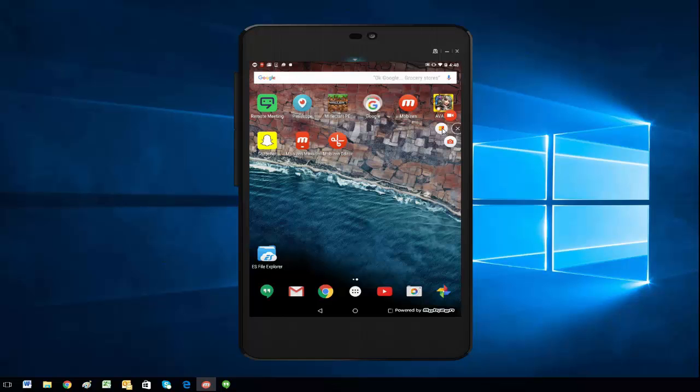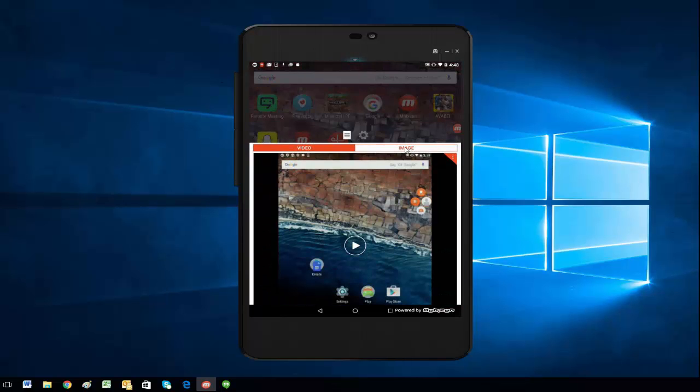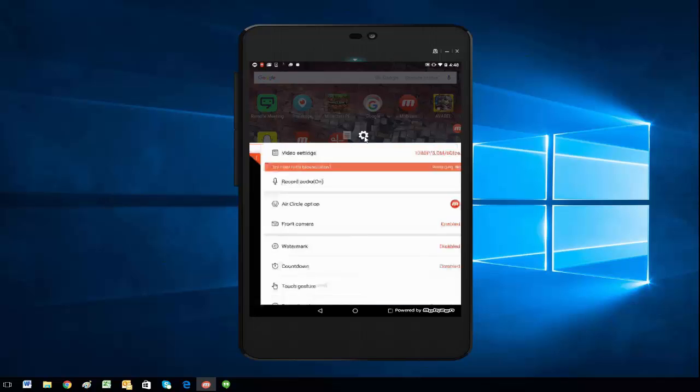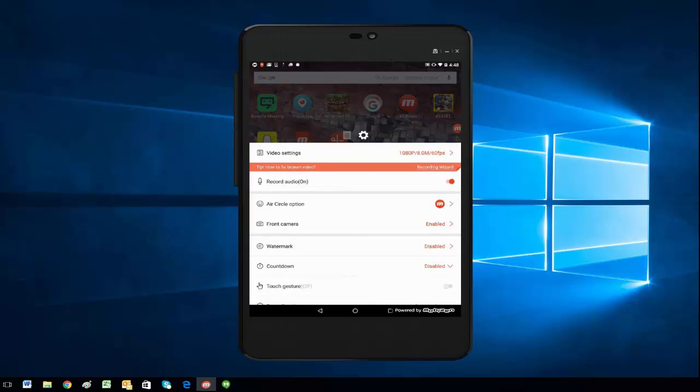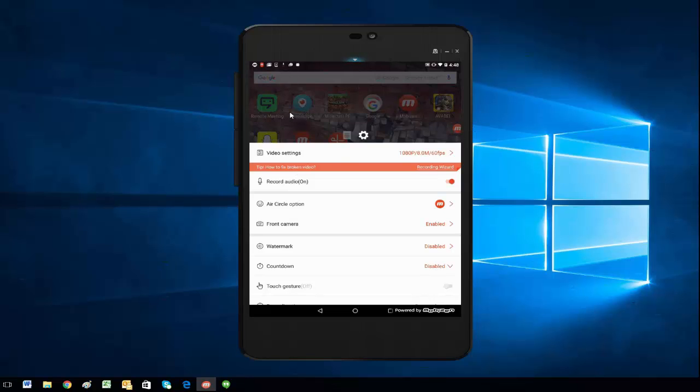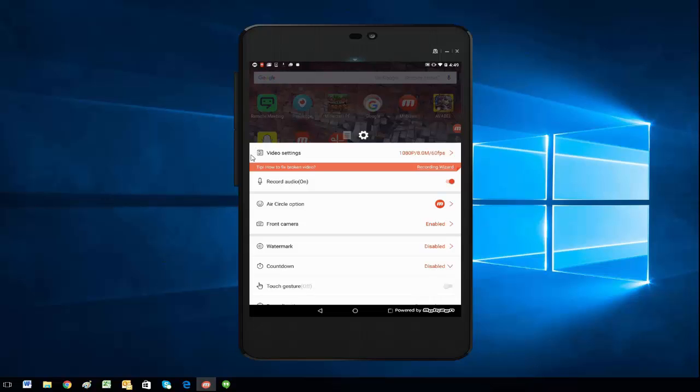make my way to the settings. Here we go. You can have lag in your videos for a number of reasons: you could not have enough space on your device, you could have an older device, or your settings could be too high. The first option in the Mobizen